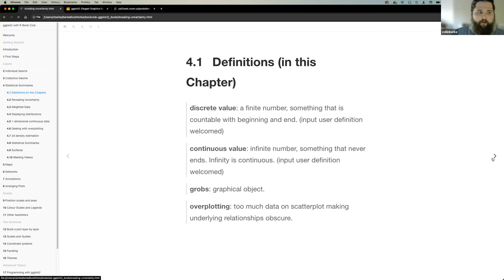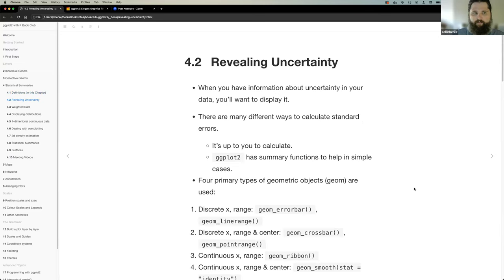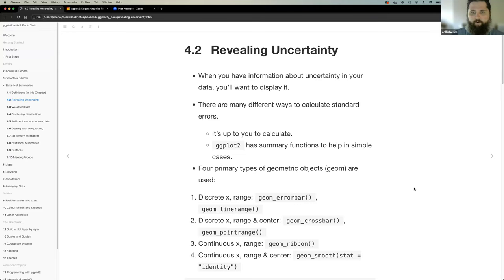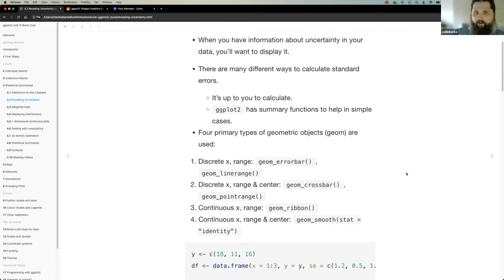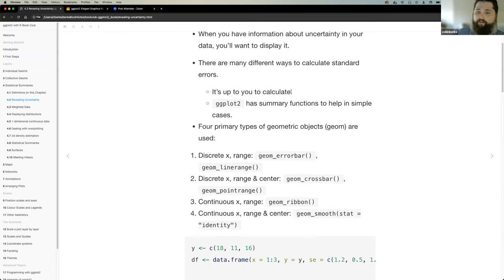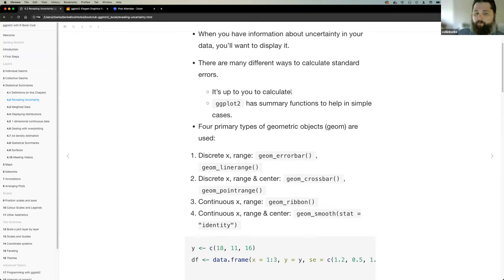Now let's discuss revealing uncertainty, which is the first section. When you have information about uncertainty in your data, you'll want to display it. If you have some form of standard error calculated from your values, you want to represent that. There are many ways to calculate standard error — the book basically says it's up to you to calculate it, however there are some summary functions in ggplot that can help in simple cases.